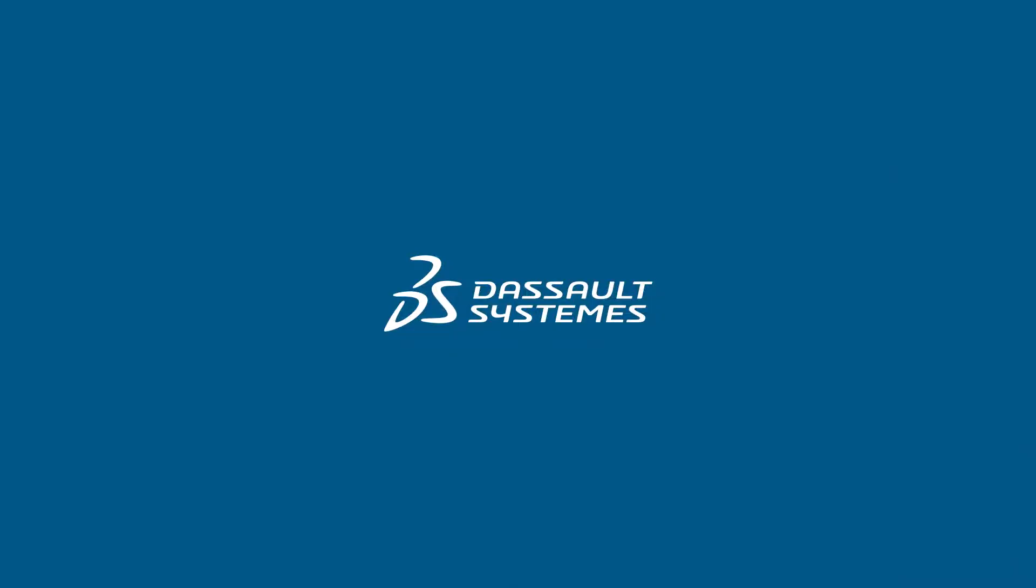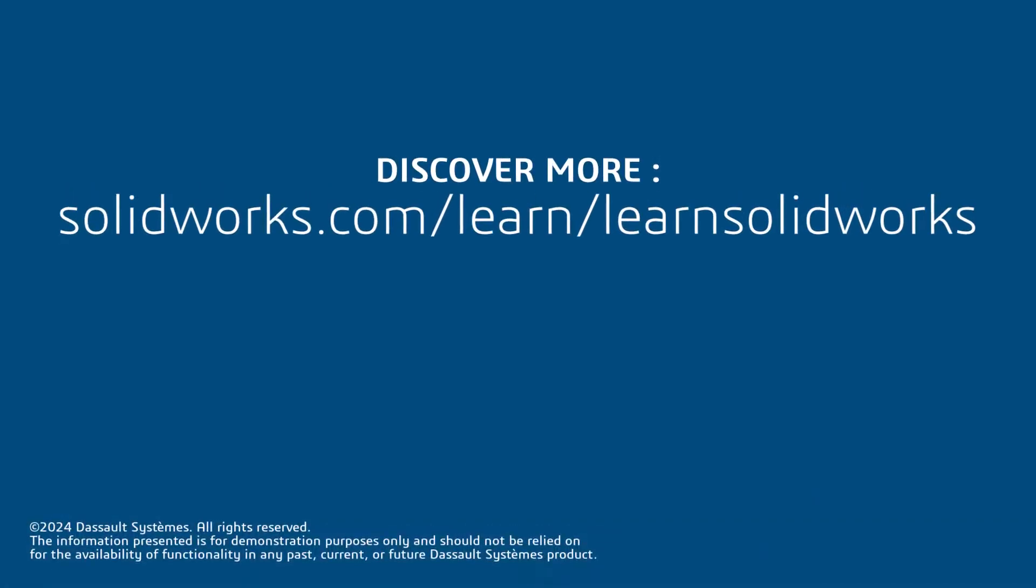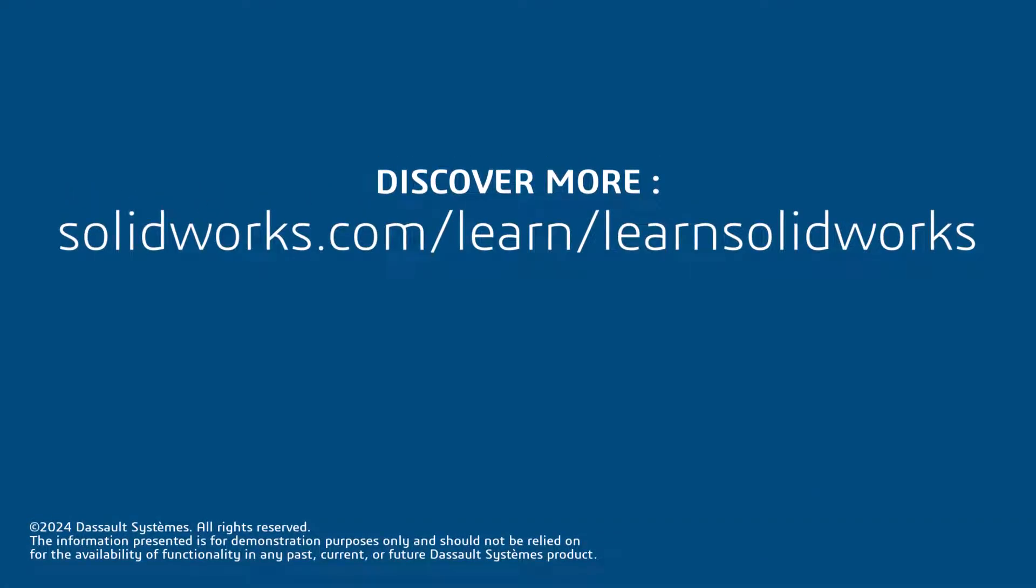Thank you for watching this video. If you found this content helpful, visit the site below to access a complete SOLIDWORKS CAD Fundamentals playlist.